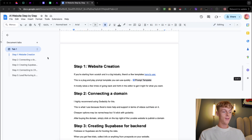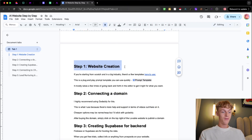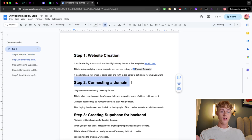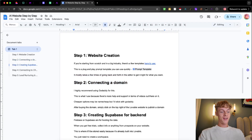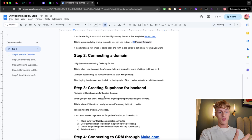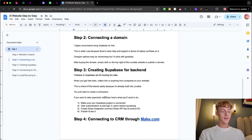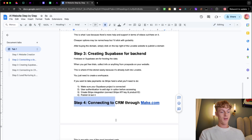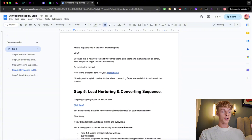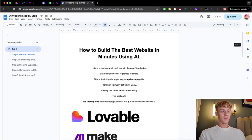There are five steps. Step one is how to build the website on Lovable using prompts I'm going to give you. Step two is how to connect a domain so it's published to the real world. Step three is creating Supabase so you can store data from people who sign up. Step four is connecting to a CRM, and step five — the most important — is how to nurture leads and convert them using an email sequence I'll give you as a template if you stick to the end.